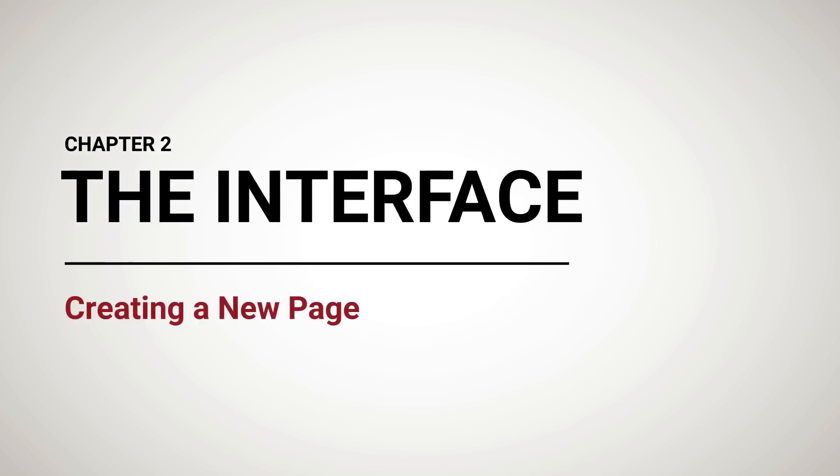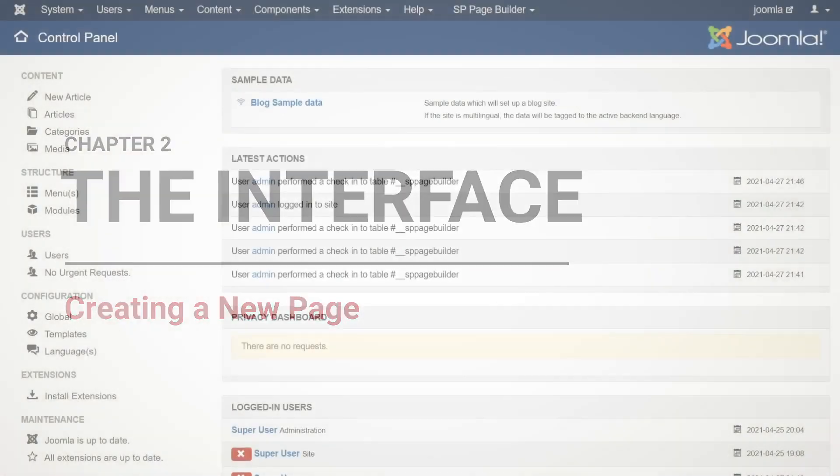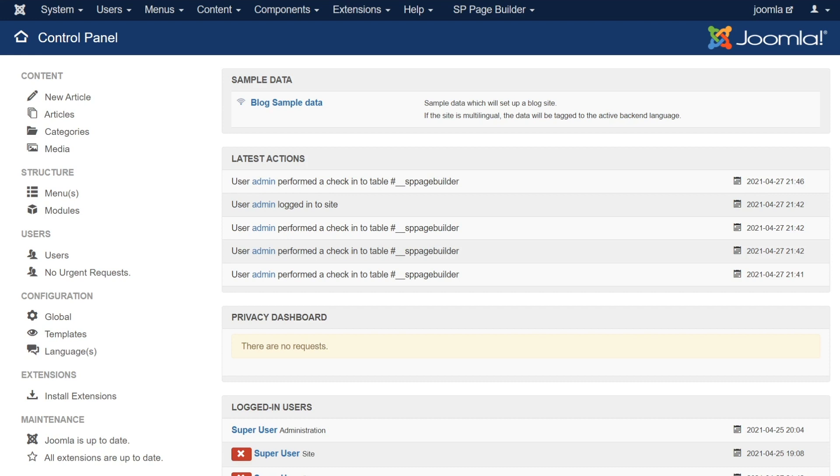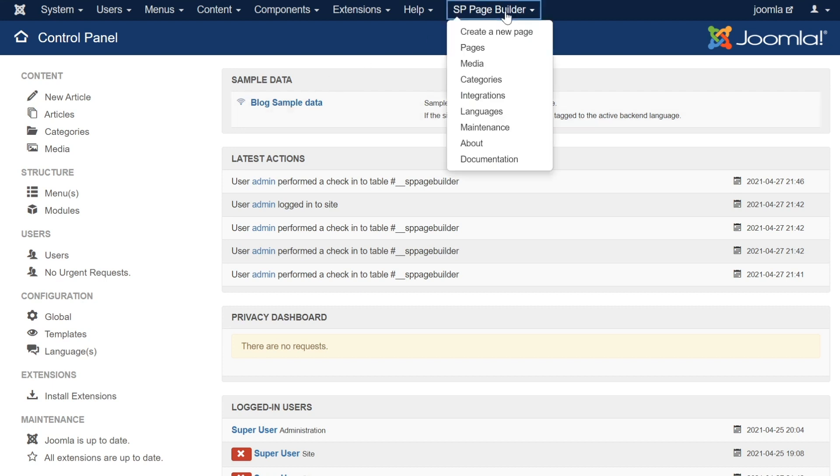Let's talk about how to get started with SP Page Builder. Now that you have the SP Page Builder extension installed into your Joomla site, you can access the SP Page Builder tab located within the top menu bar. Hovering over this tab will display a variety of options, a few which we will cover in this chapter.